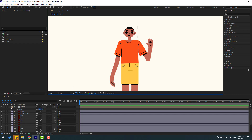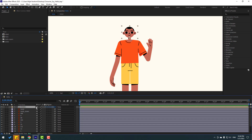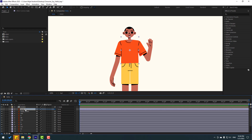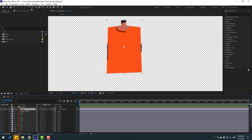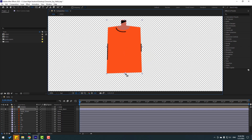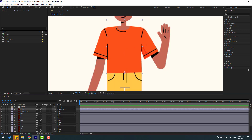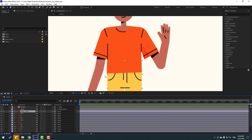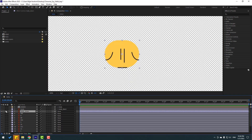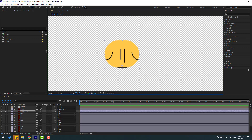Select the head layer and link it to the body. Select the body and link it to body-down. Go to solo mode, select the anchor point and move it down, then click the Selection tool and turn off solo. Do the same for the body-down layer — solo it, move the anchor point down, and turn off solo.